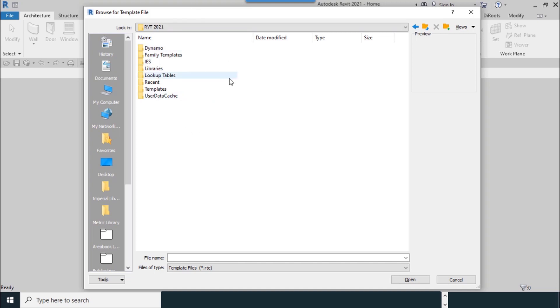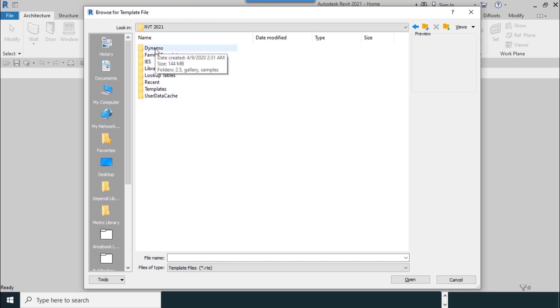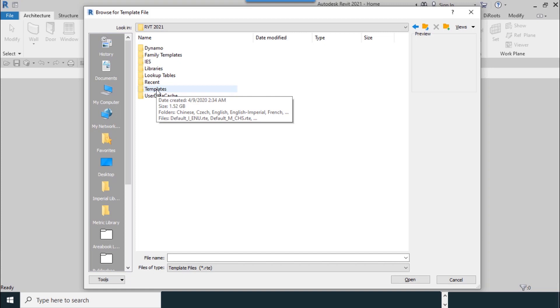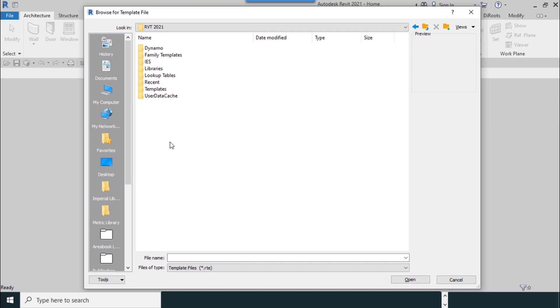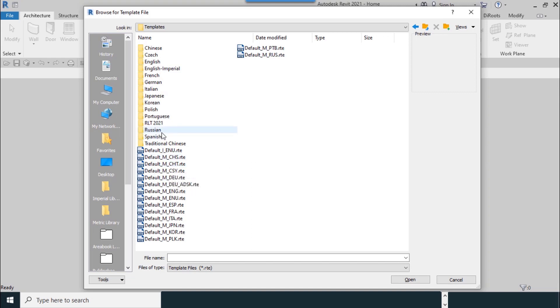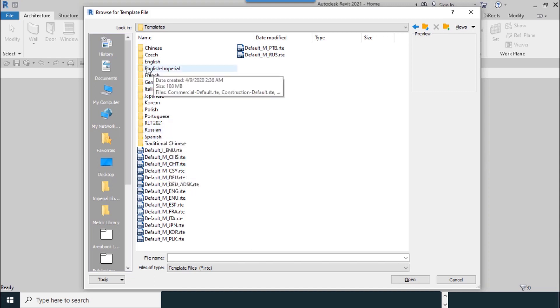Inside of this folder, as you can see, there are a lot of folders, but important folders are Family Templates, IES Libraries, Lookup Tables, and Templates. These are important folders we need in other lessons. A lot of languages are available here.